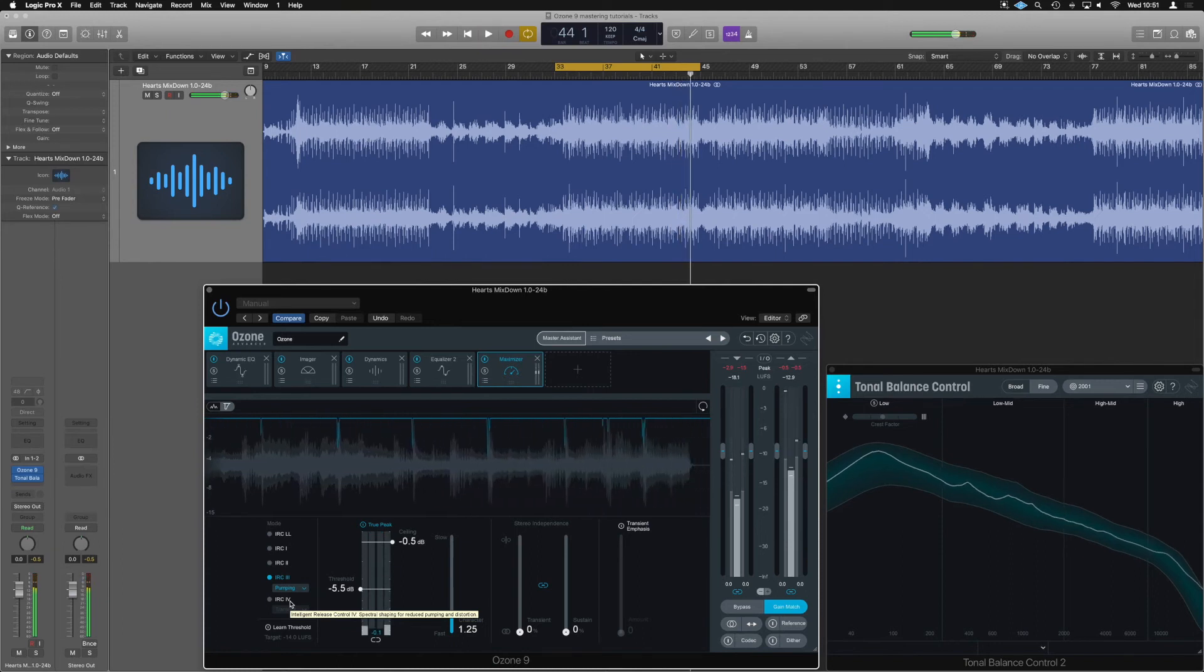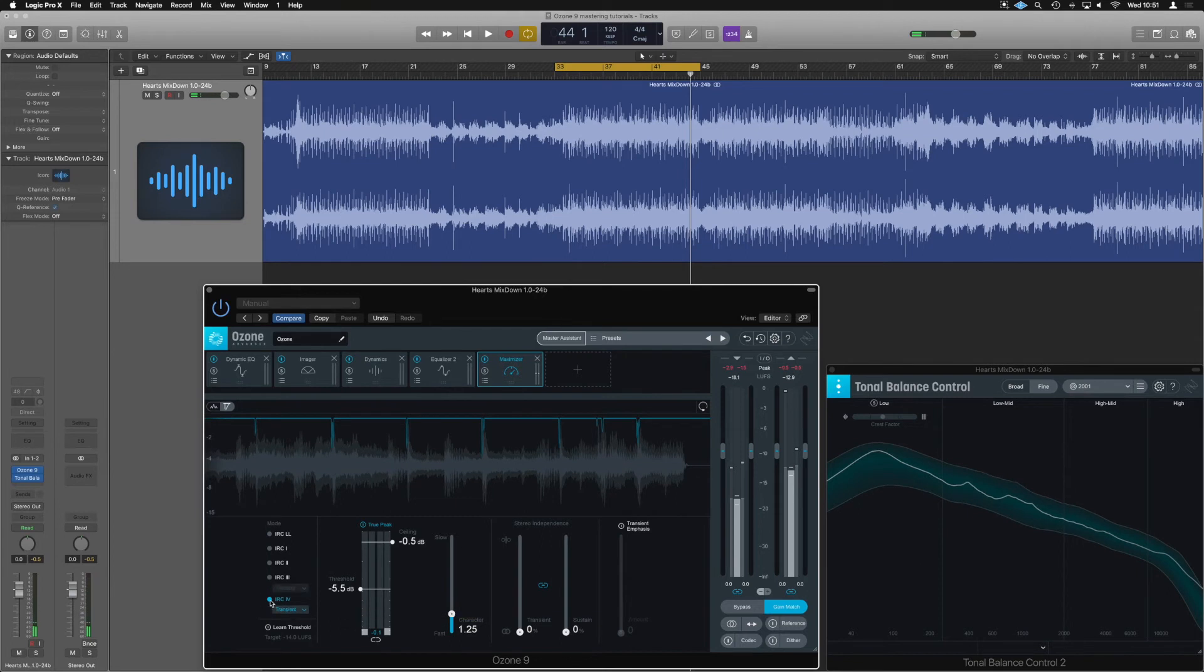Yeah, it's just causing like a not cool rumble at the bottom. However, IRC3 transient, which kind of makes sense because it's a really transient heavy track, just seems to work the nicest.